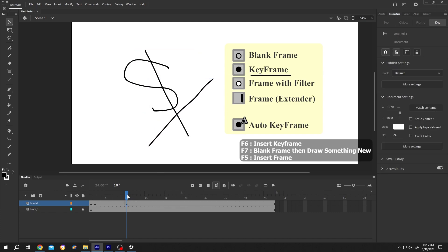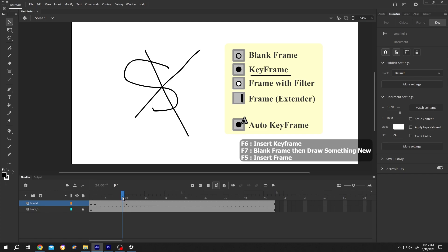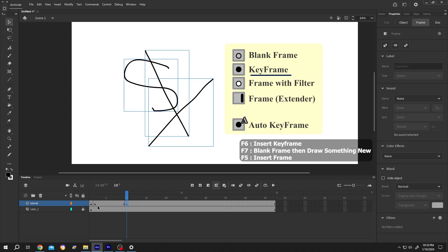Now if we move the playhead, first image for one frame, second image for nine frames, and after 10th frame, we have our third image. That's why these are called keyframes.